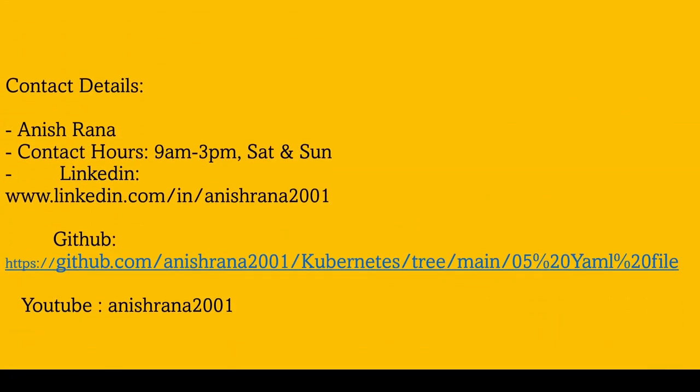Before jumping into that, if you want to contact me, you can contact between 9 to 3 p.m. IST time on Saturday and Sunday. You can follow me on my LinkedIn profile and GitHub page. You can download this PowerPoint document from my GitHub page and also follow me on my YouTube channel.